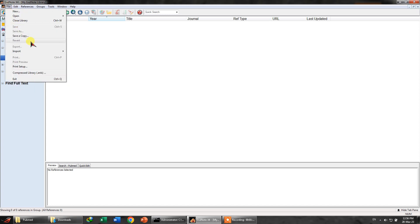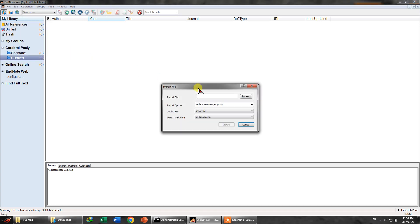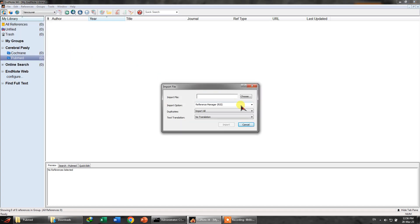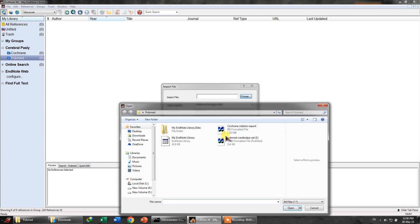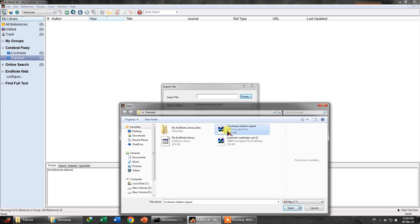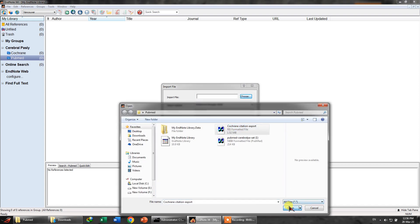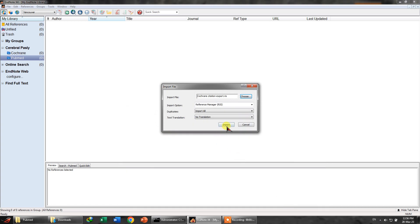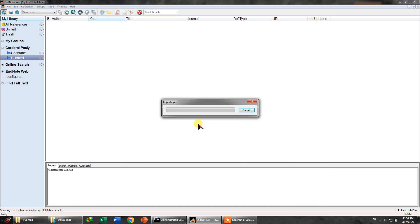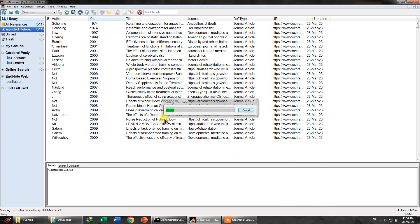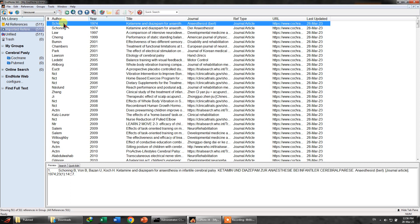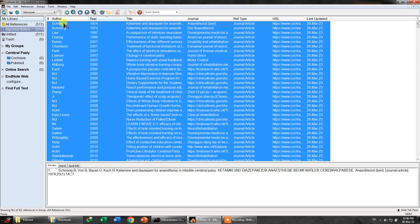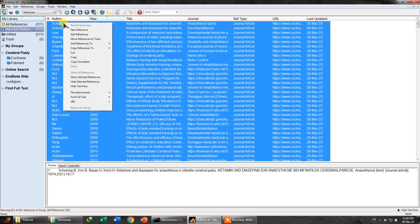This is very simple to do. Now what we can do, we need to import the files. First of all, let's go to file and click import. This is selected as Reference Manager RIS, so we will select the RIS format which is the Cochrane import and click import. And you will see about 511 articles or their titles along with their abstracts have been imported.